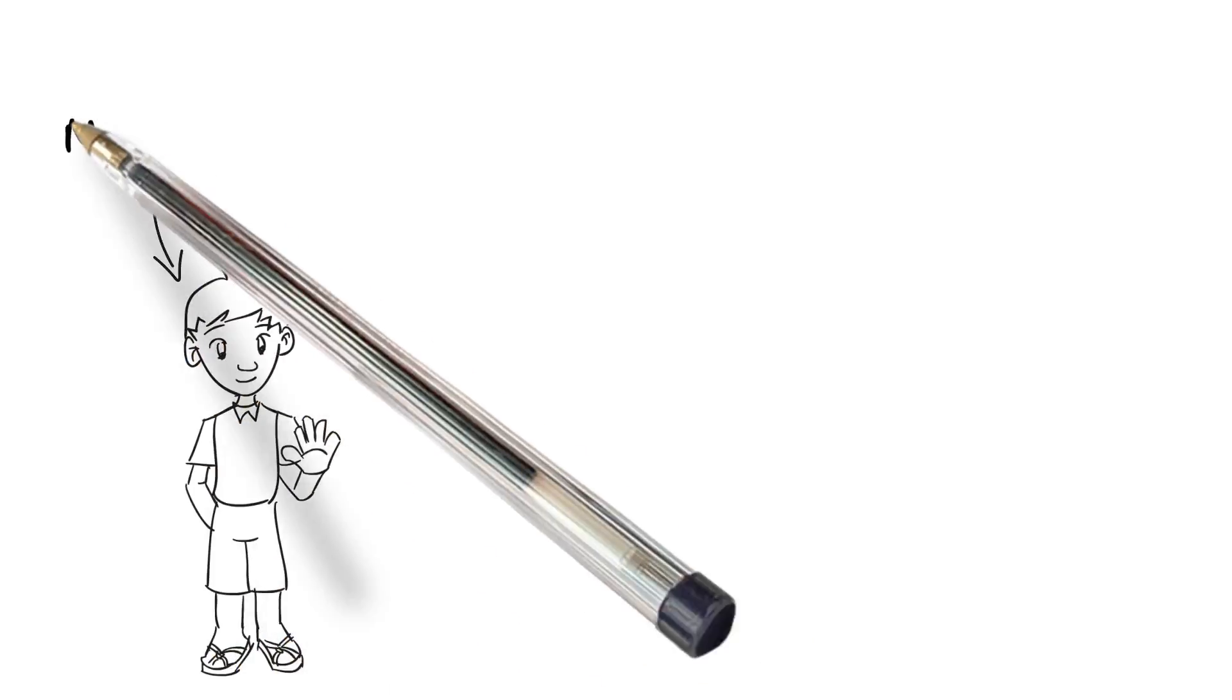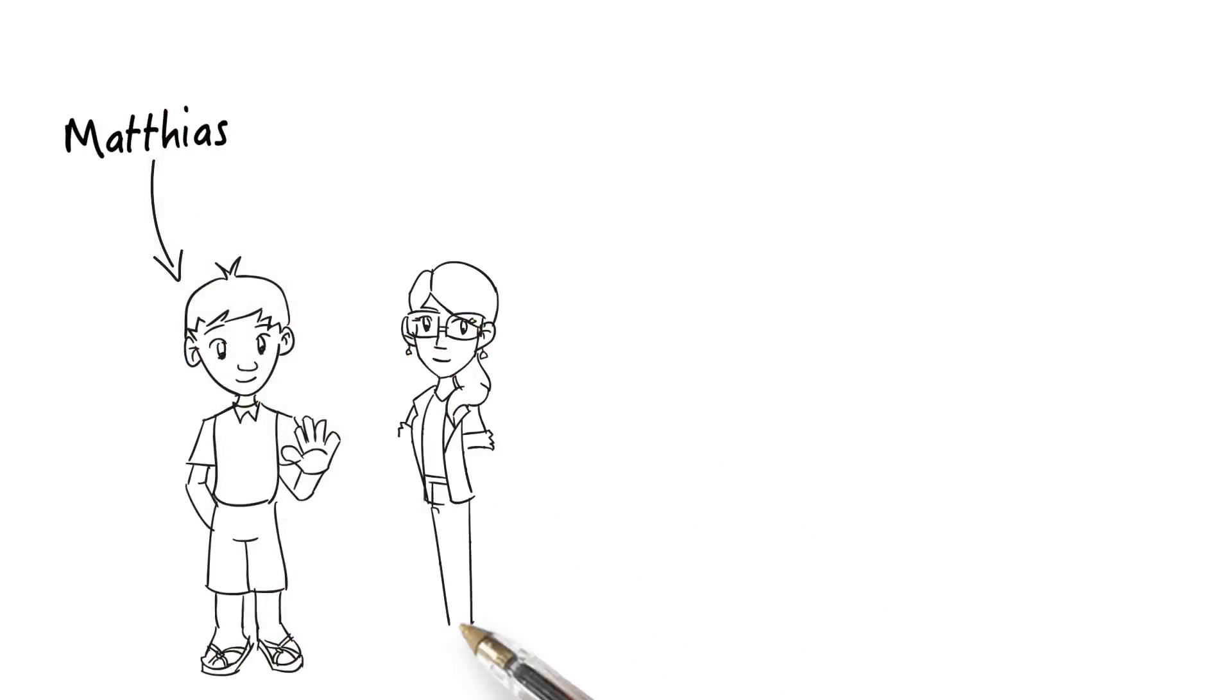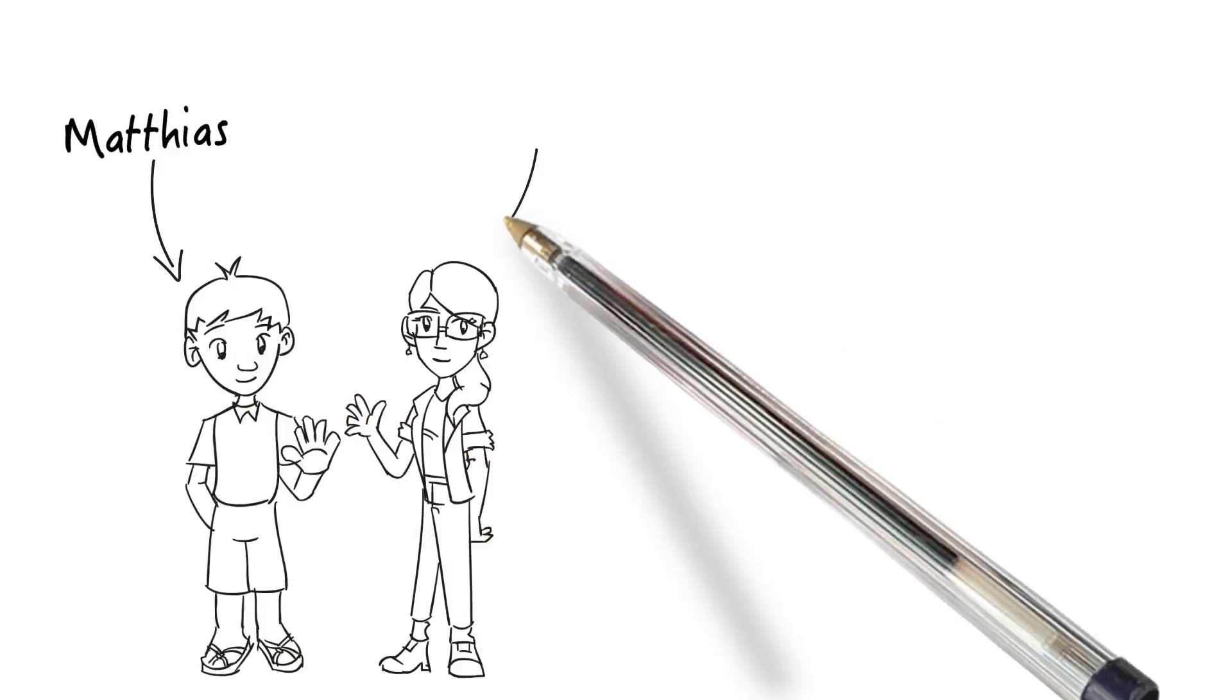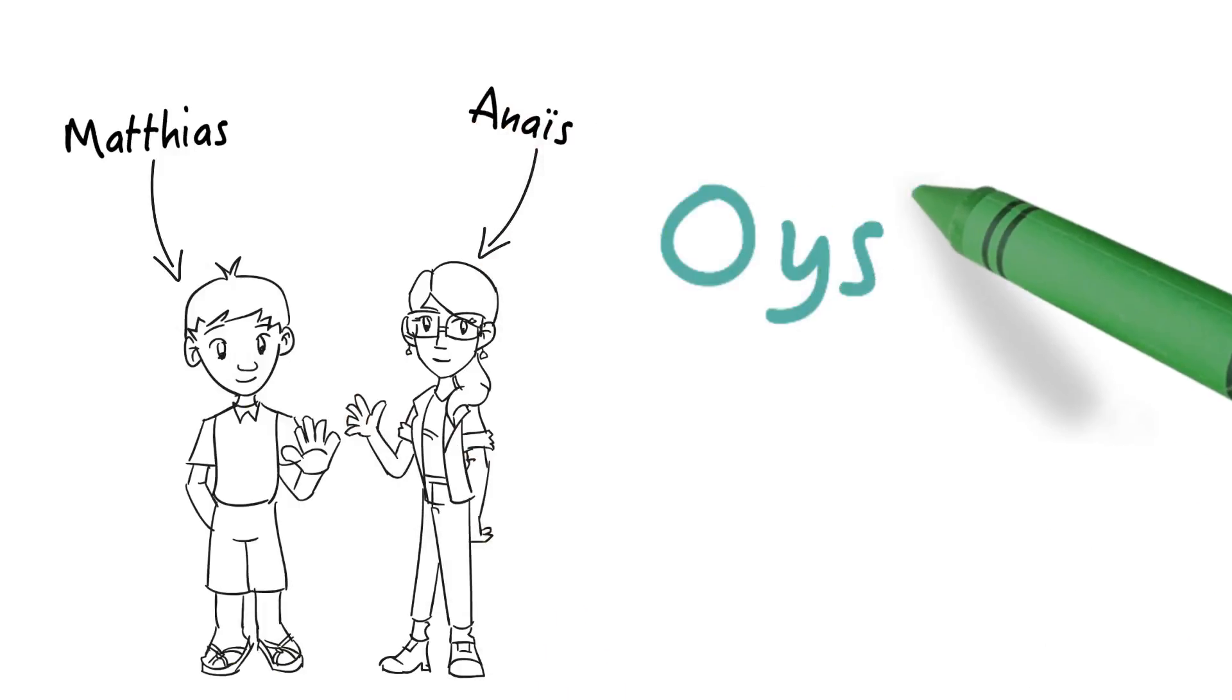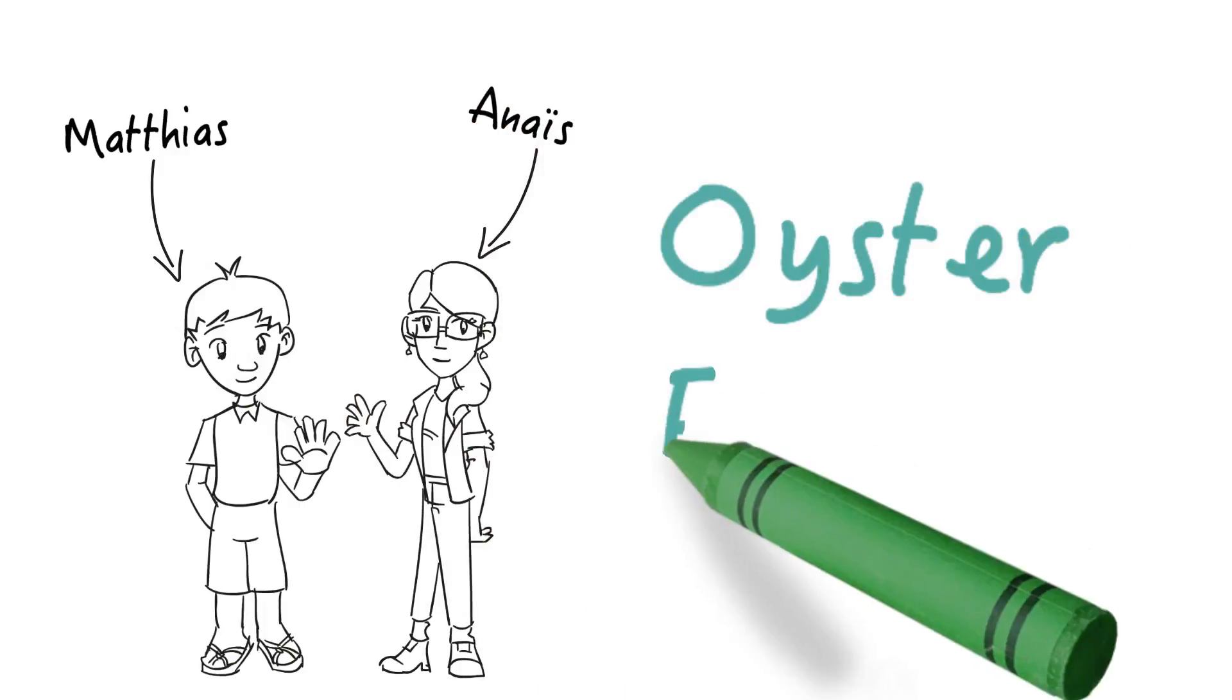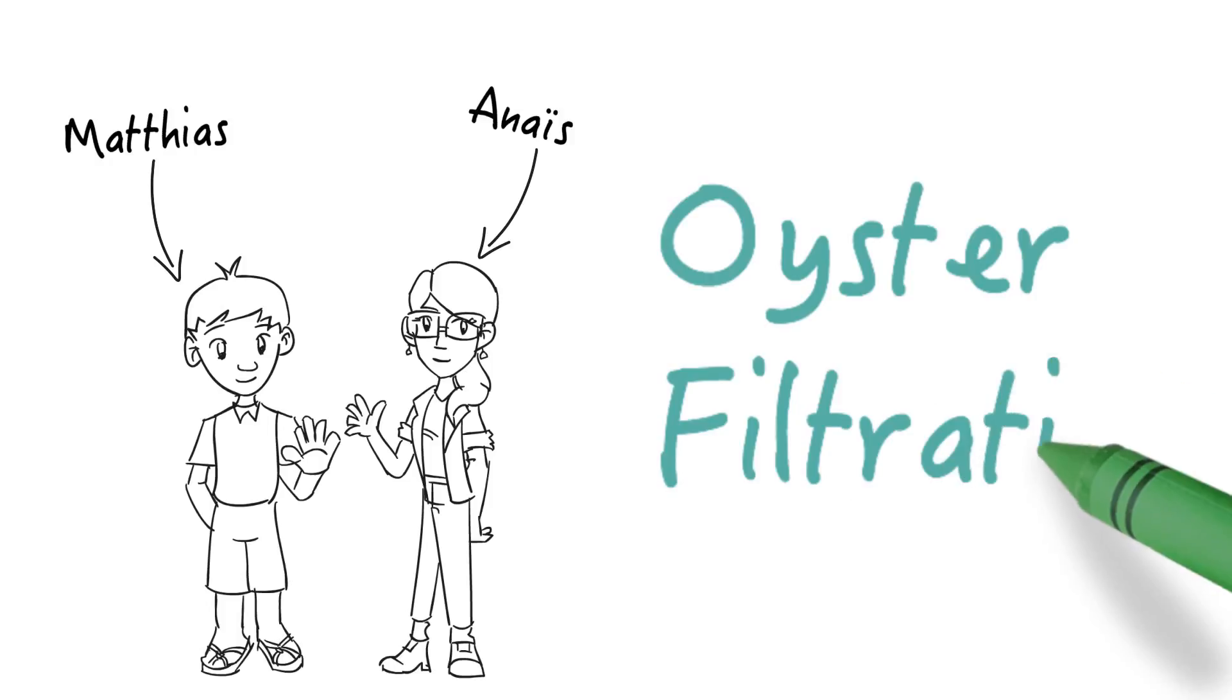Hello, I'm Matthias. And my name is Anais. And today we're presenting you Oyster Filtration.